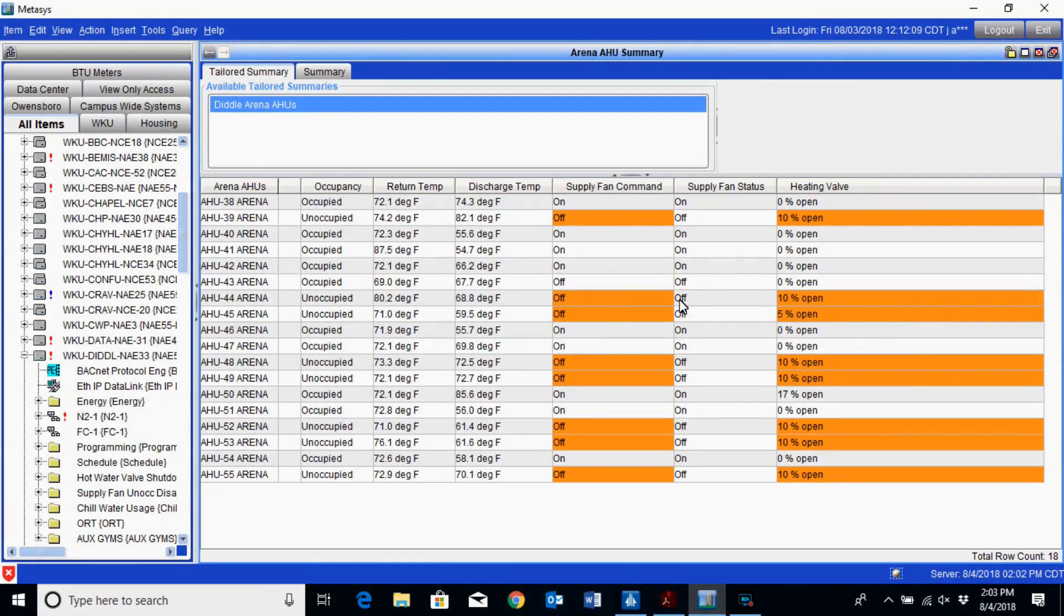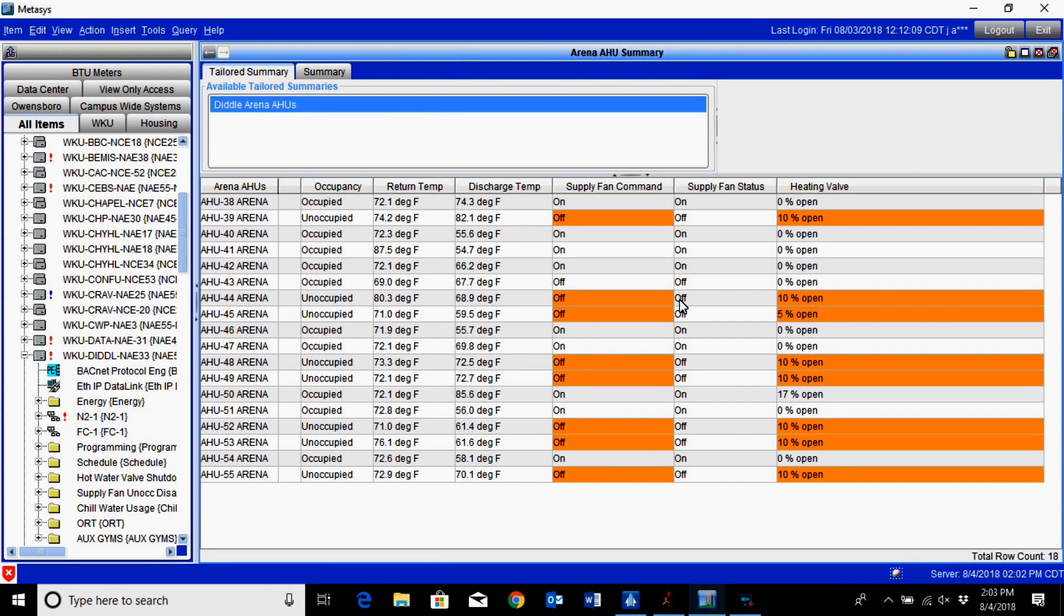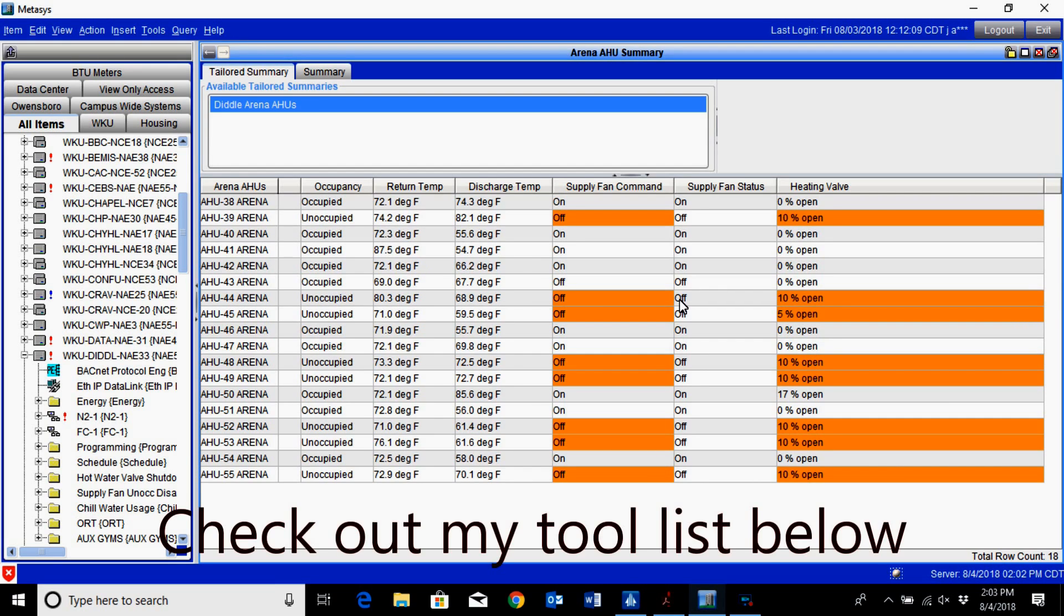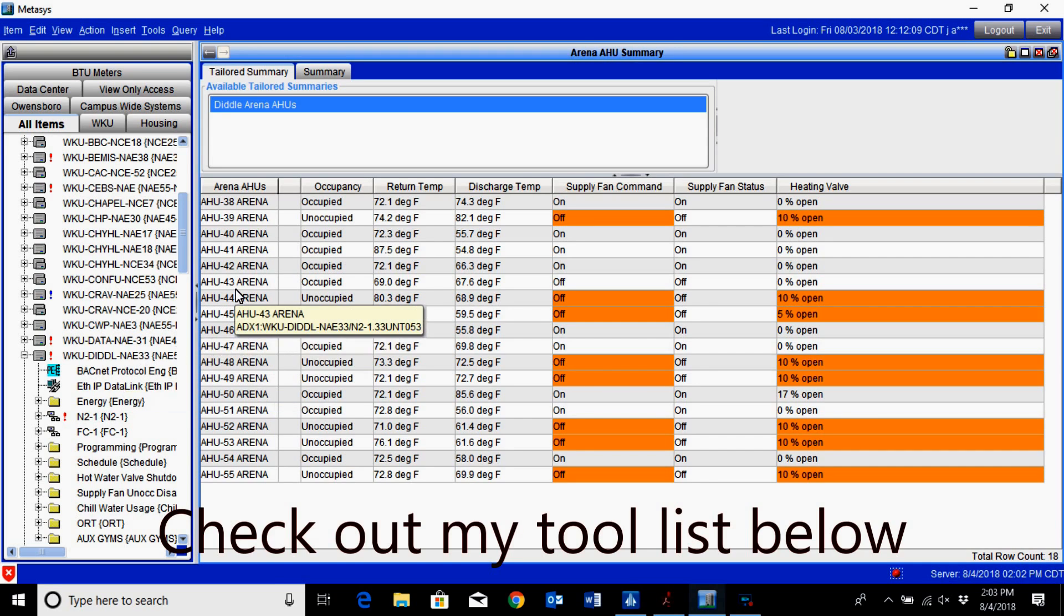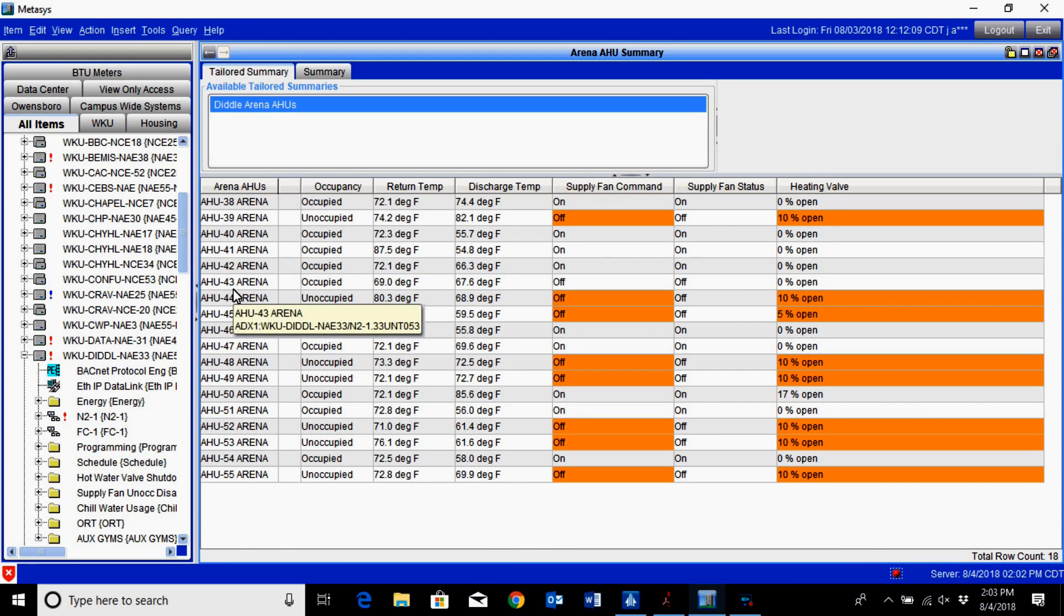In this video we are going to be talking about how you can use a single schedule to stage on multiple air handlers. It's actually using a combination of a schedule and an interlock to bring on several units without having to have multiple schedules, a situation where you may need to do this is in a building with multiple air handlers.